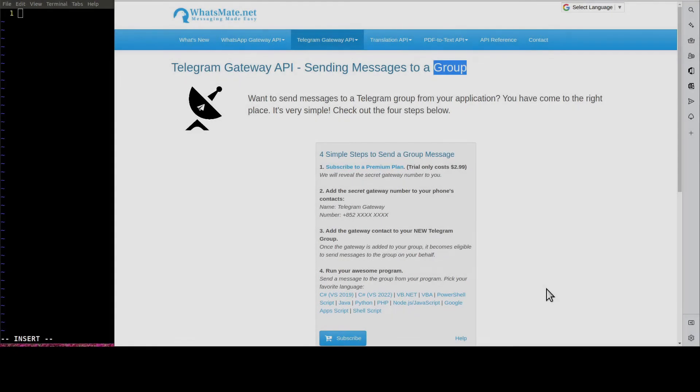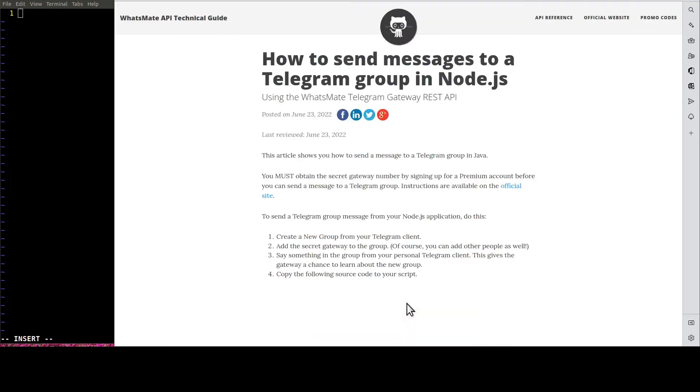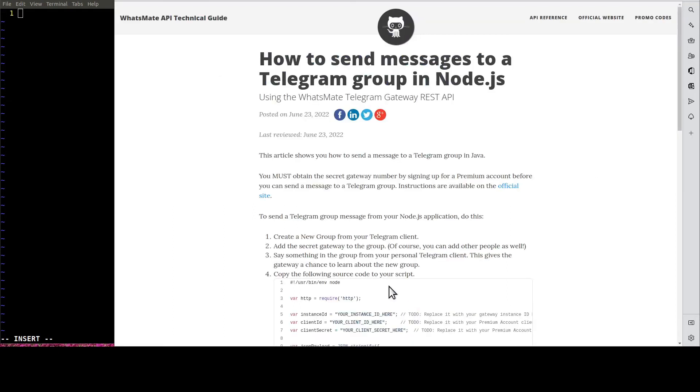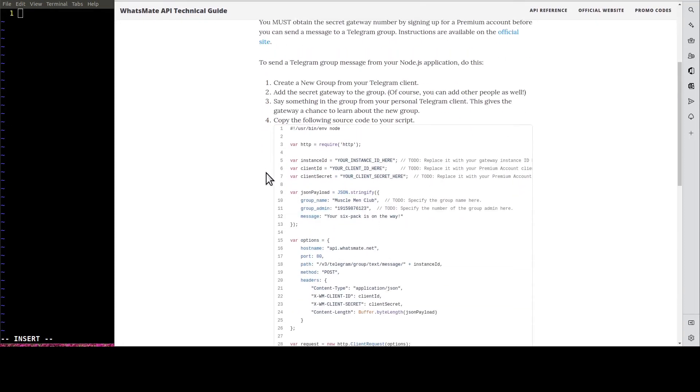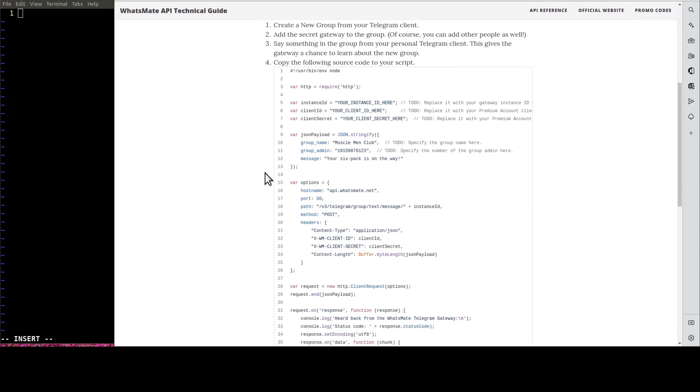Step number three is to customize the sample code. Let's click on Node.js. It will take us to this tutorial page for sending messages to a Telegram group. Let's scroll down a little bit and copy the sample code.